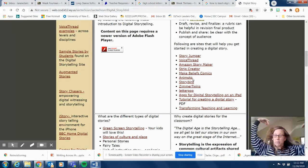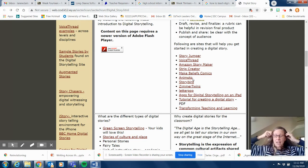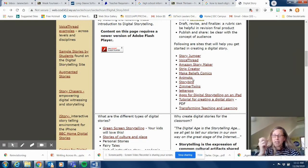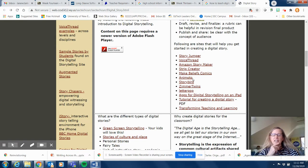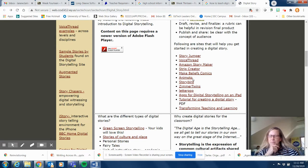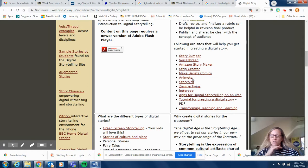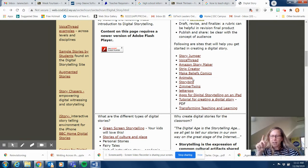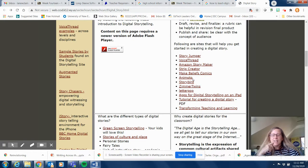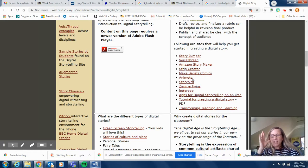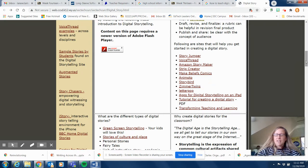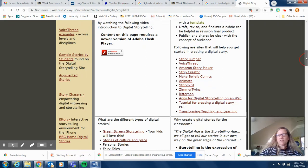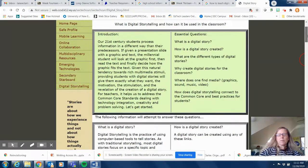I know Storybird, that's a super easy one. Little Bird Tales is another one. iMovie is what I typically use, but you could even go low tech and do a PowerPoint and then just voice narrate your PowerPoint. So there are many different ways that you can kind of create that digital story.